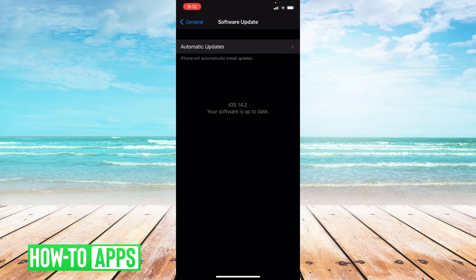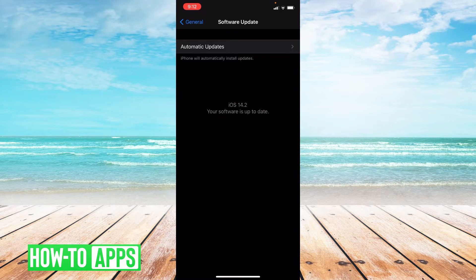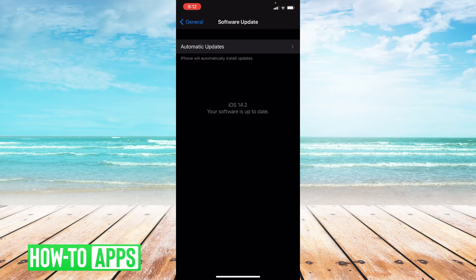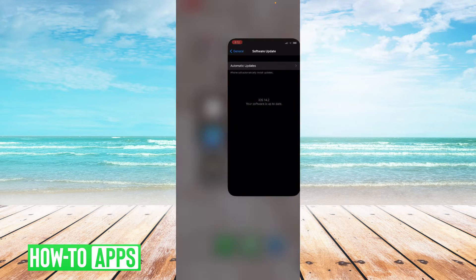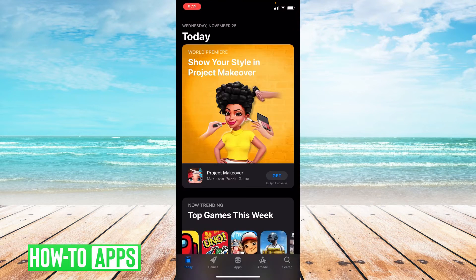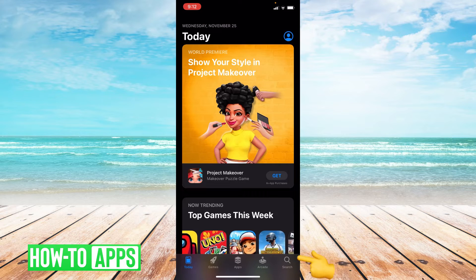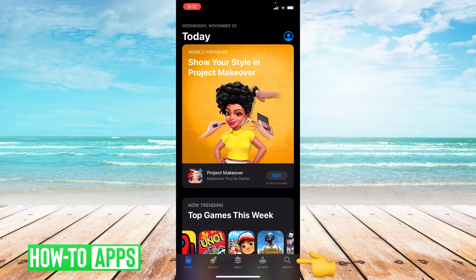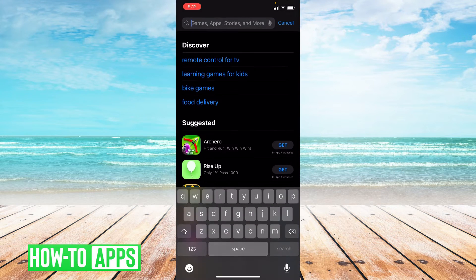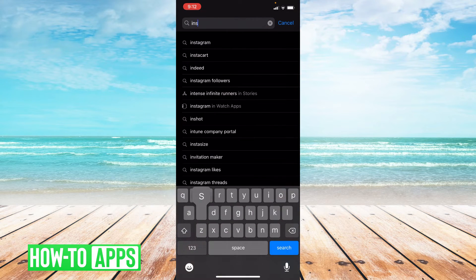So there's two different ways that you can check to see if Instagram needs an update. The first way is going to the App Store, and you're going to go to the bottom right hand corner and press search and then type in Instagram up top.